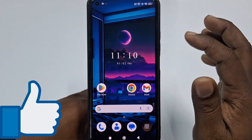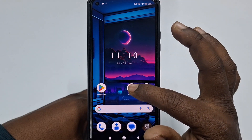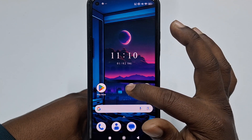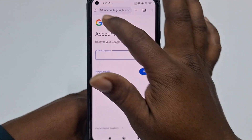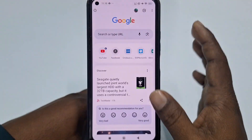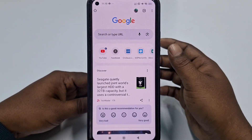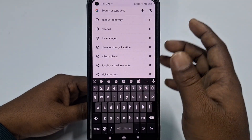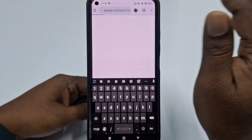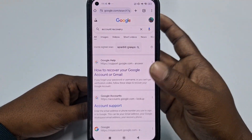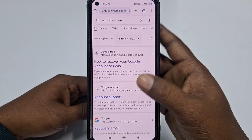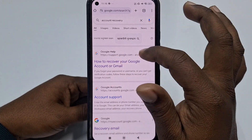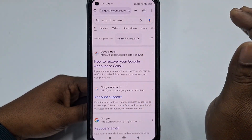First of all, you need to go to Google Chrome. Go to the search option and type 'account recovery.' In the first position you can see 'how to recover your Google account or Gmail' — just click on it.